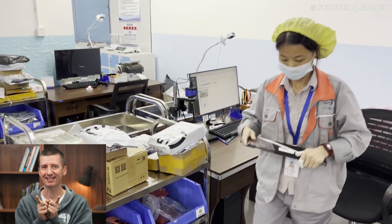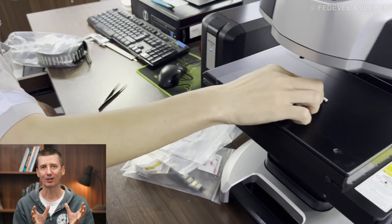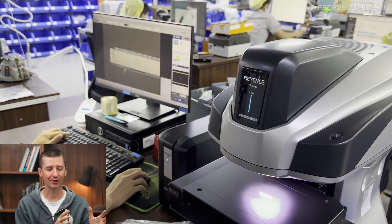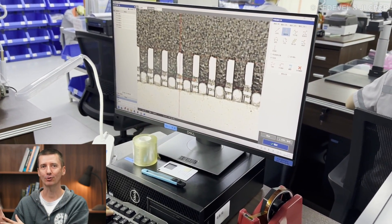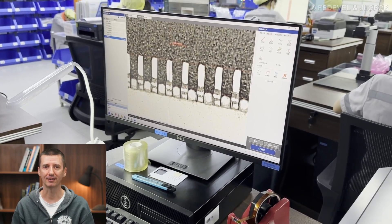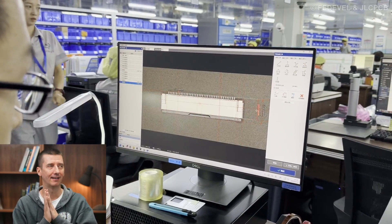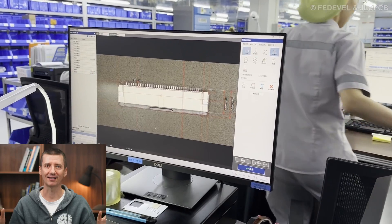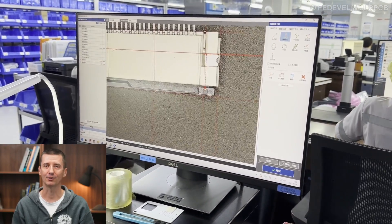This is very interesting — a special machine called a profilometer, or non-contact 3D measurement system, is used to easily take measurements and document the component. I had no idea something like this exists, and I was very surprised to see how it works.